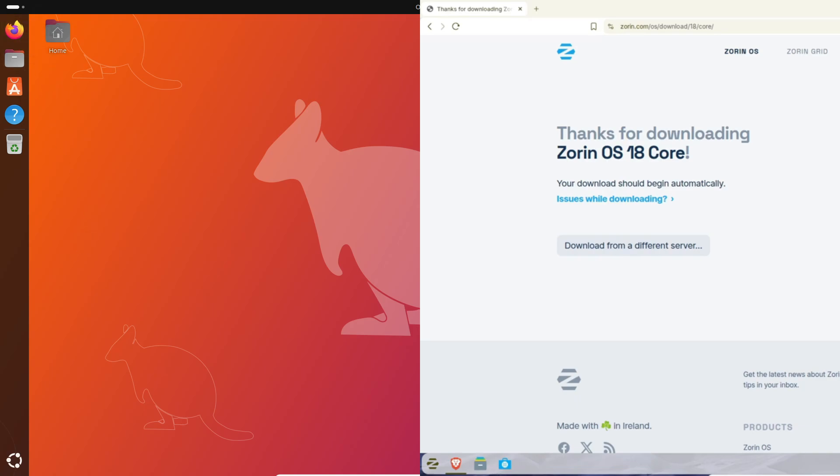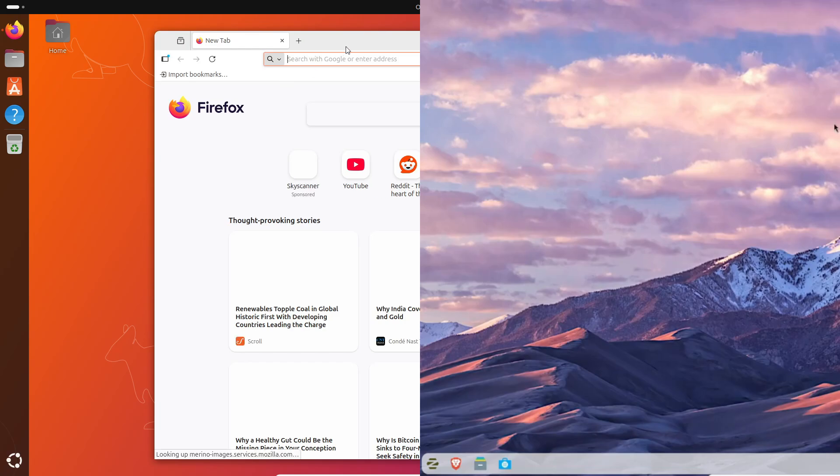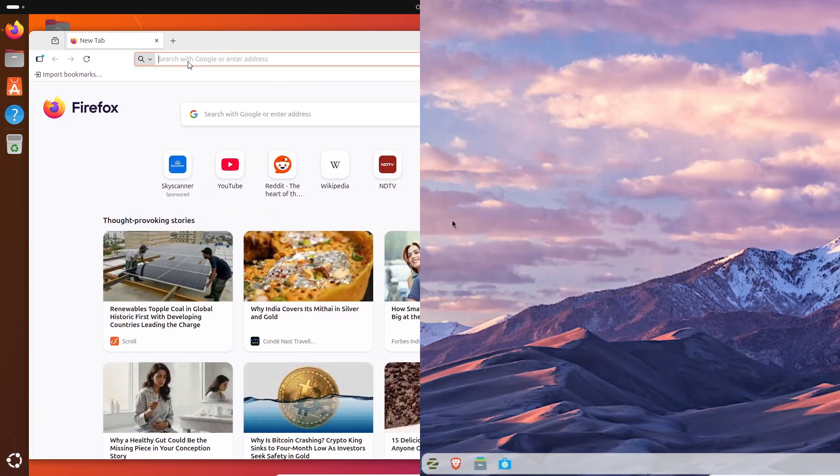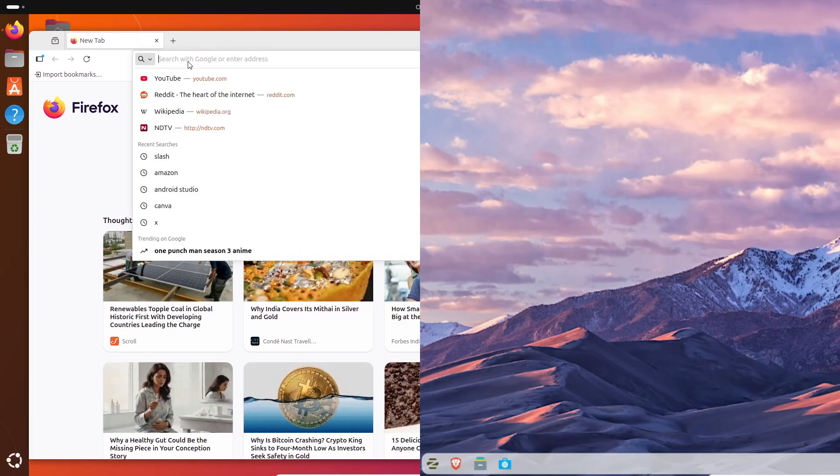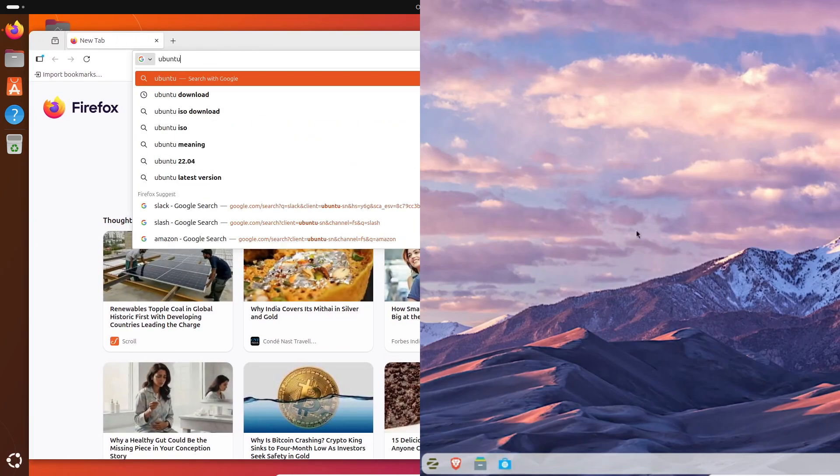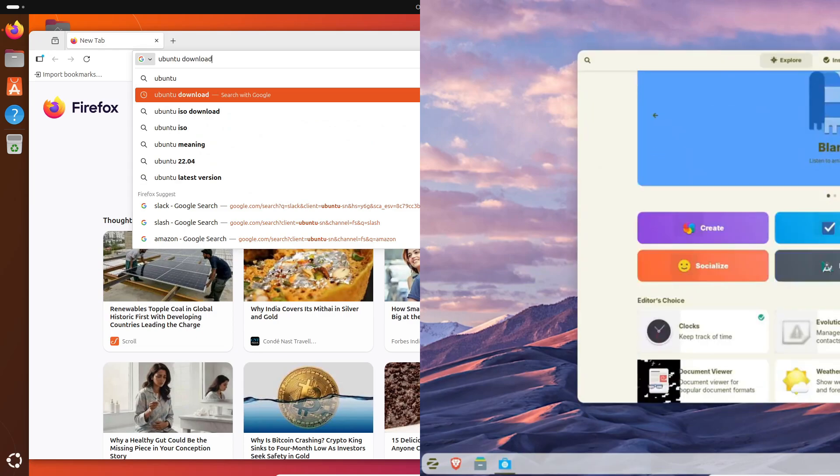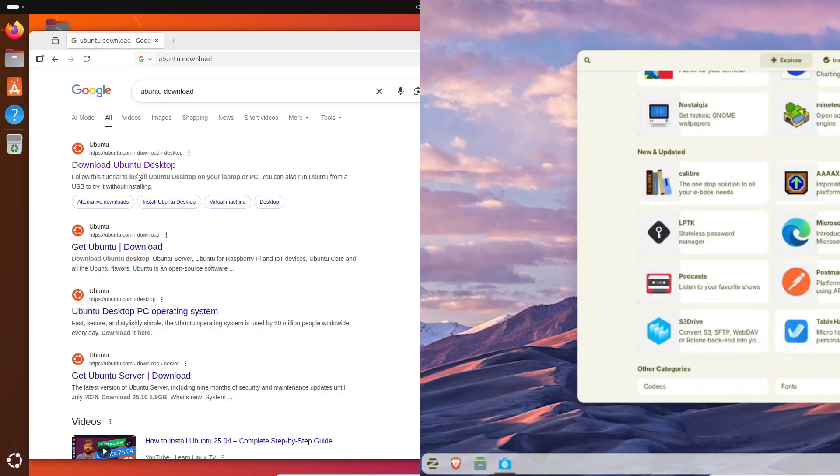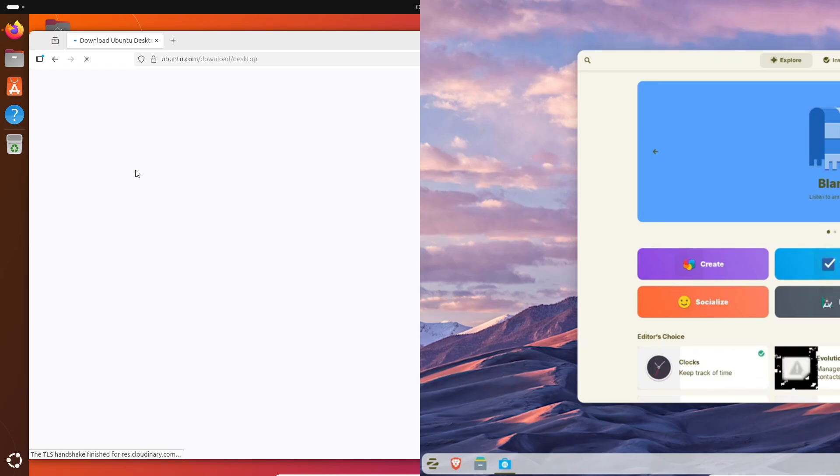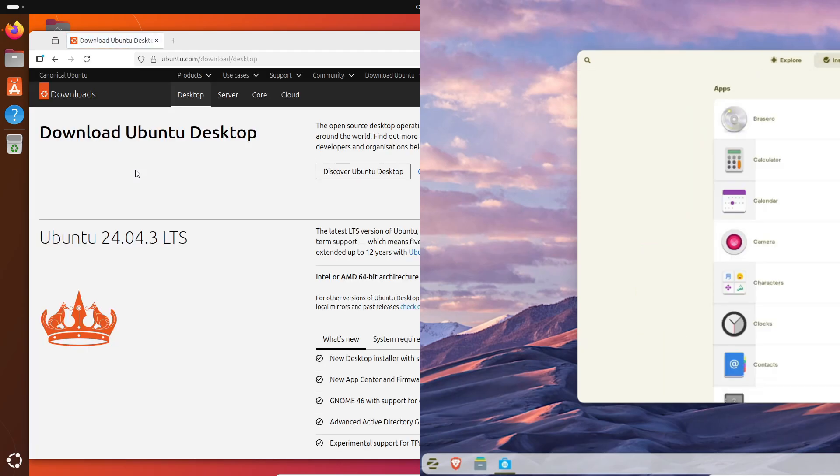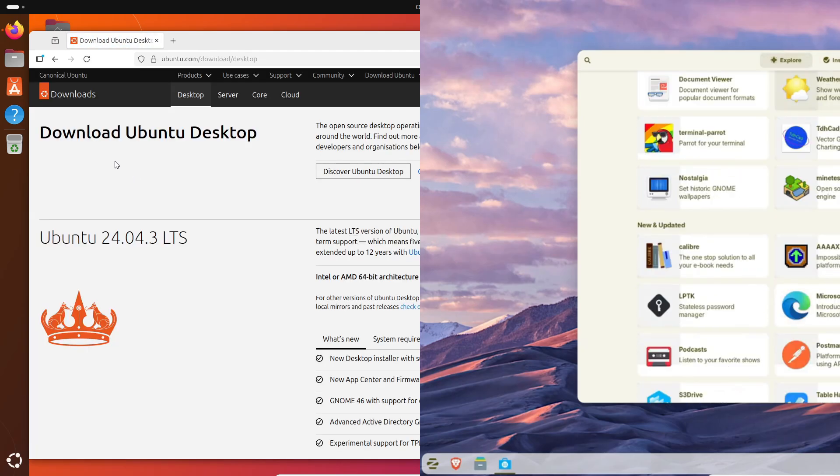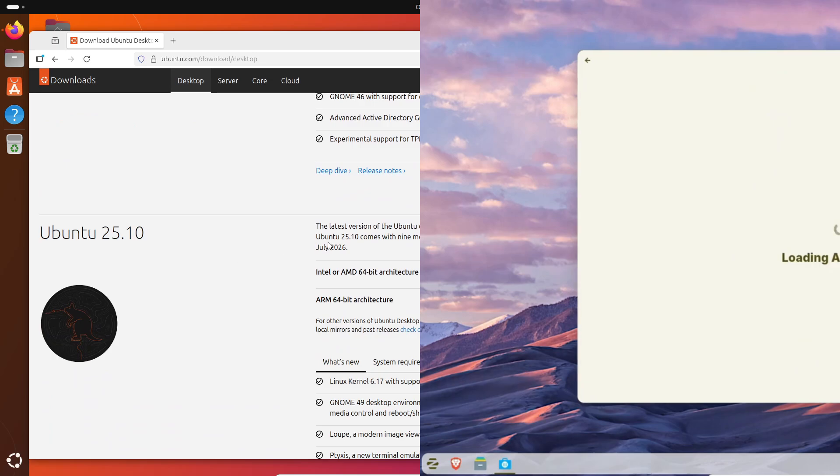Choose Zorin OS 18 if you're coming from Windows or you just want something stable, beautiful, and easy to use every day. It's polished, it's reliable, and it'll keep getting updates until 2029. Gamers, students, and creators will love how smooth it feels. Tech enthusiasts who love experimenting, Ubuntu is your best friend.